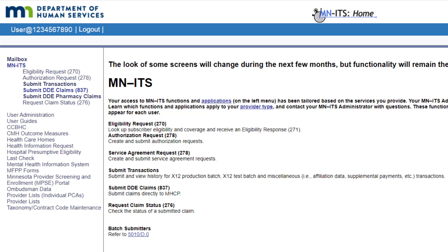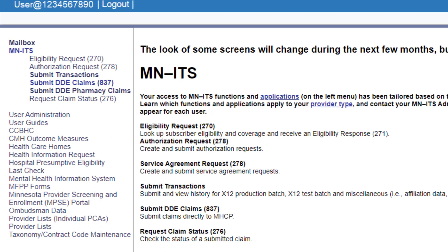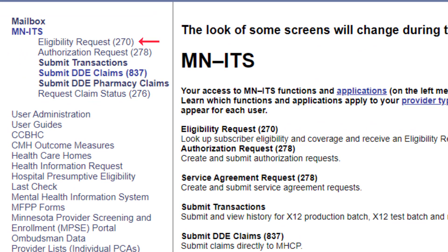Under mailbox is a header titled MINUTES, and under this header is a list of links. We would use the Eligibility Request link to look up subscriber eligibility coverage and receive an eligibility response. Some services covered under MHCP require prior authorization. We can create and submit a request for authorization using the Authorization Request link.